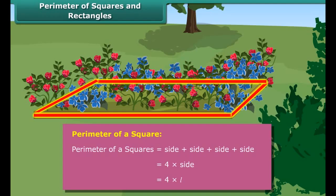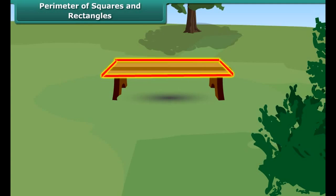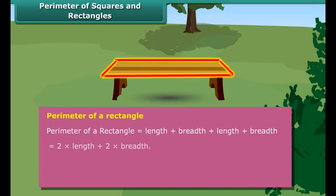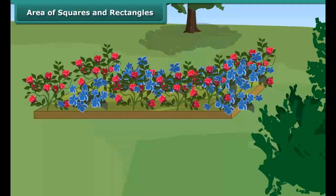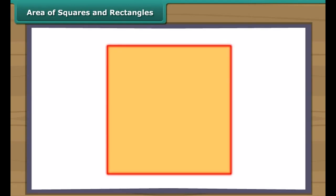You understood what is perimeter? Can you find the perimeter of the rectangular bench in the park? Yes. We have the measures of the length and breadth of the rectangle. The perimeter of a rectangle is the sum of its lengths and breadths.